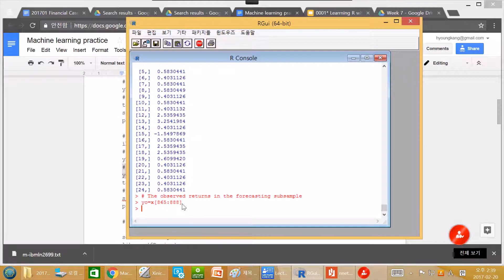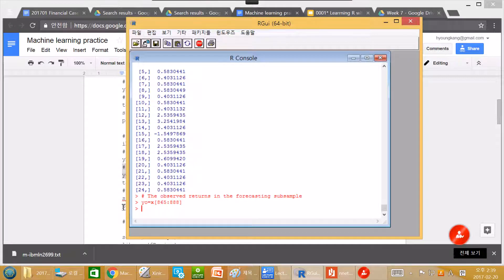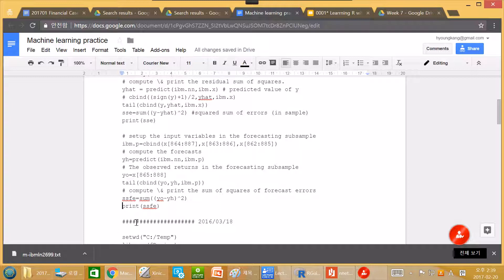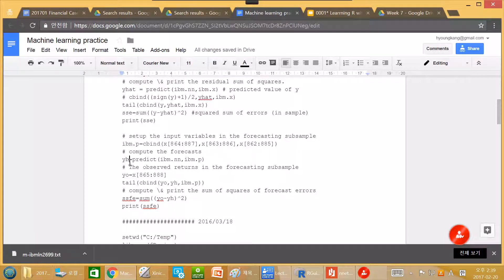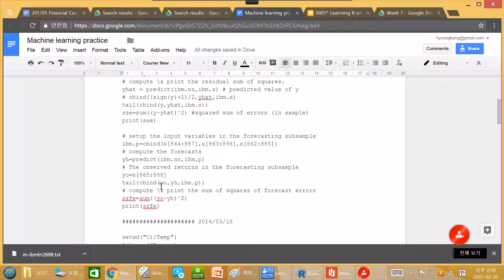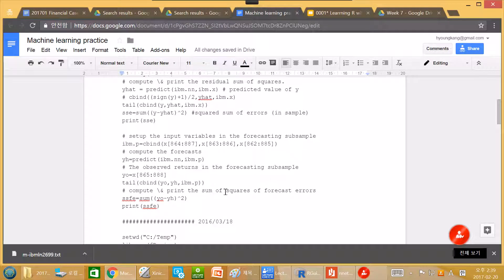So if our neural network is good, yh should be similar to y0. So let's compare that.